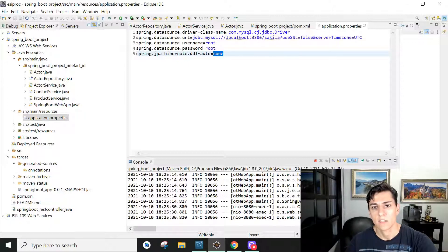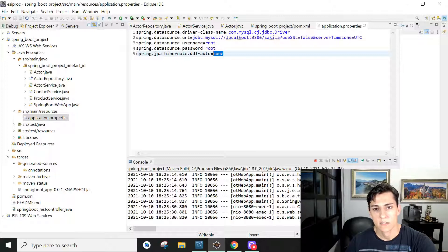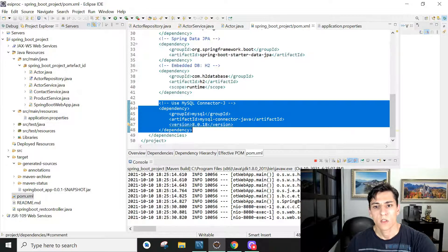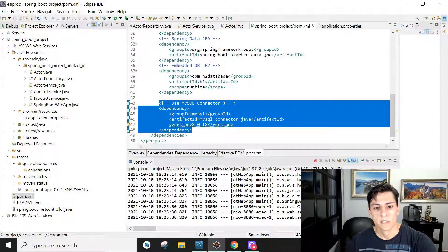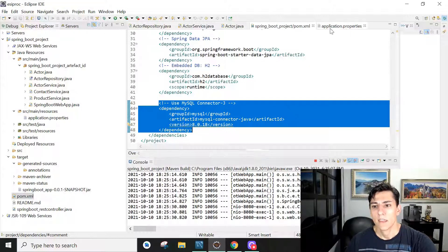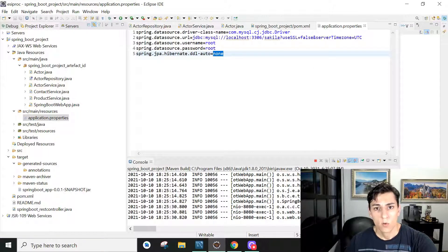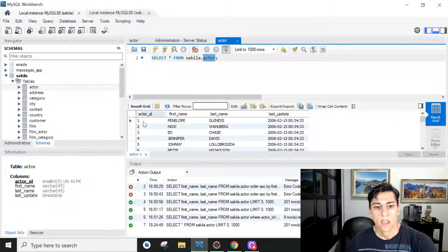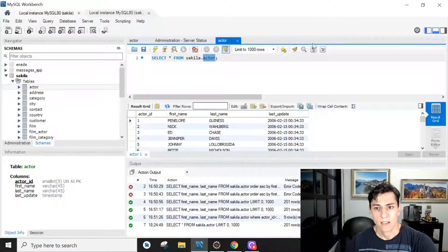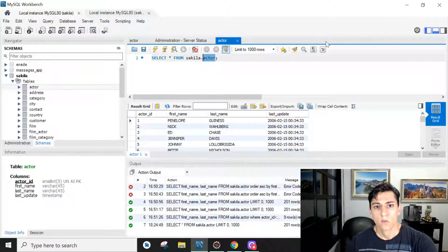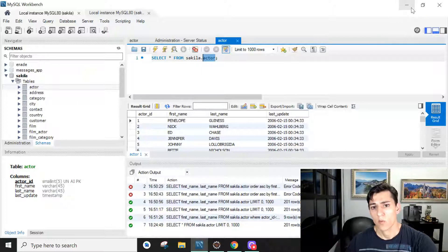I like to set that as none so I'm assuming the database is already available as is in this example. So we have done two things: included the MySQL dependency and then added the properties to connect. Now how we could go to this table and perform a select?